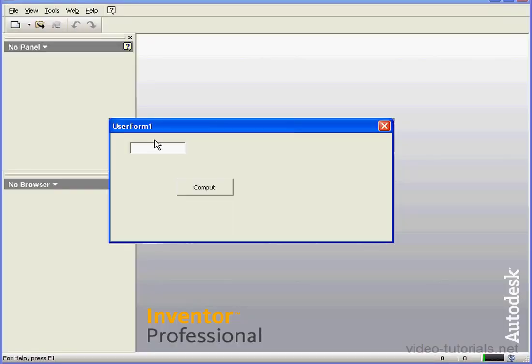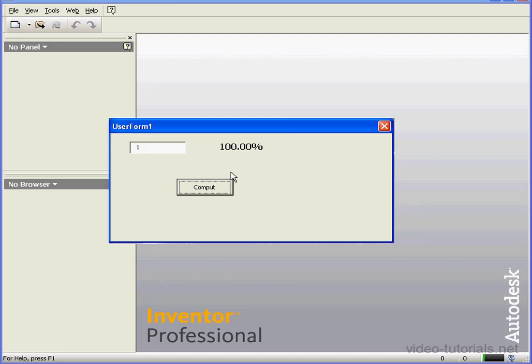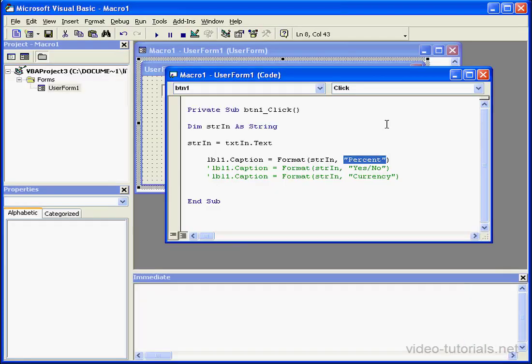We'll run, enter 1, and compute. We are returned a value that's formatted as a percentage. Let's close.